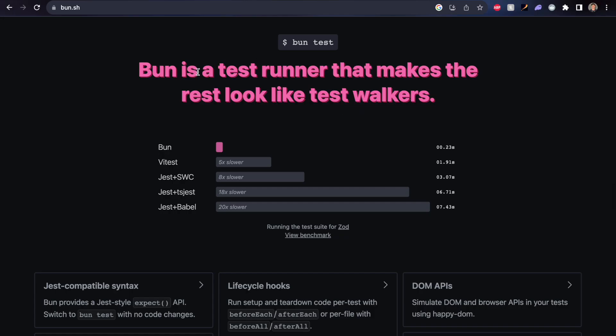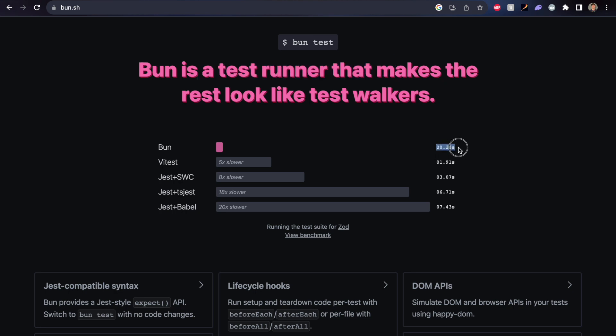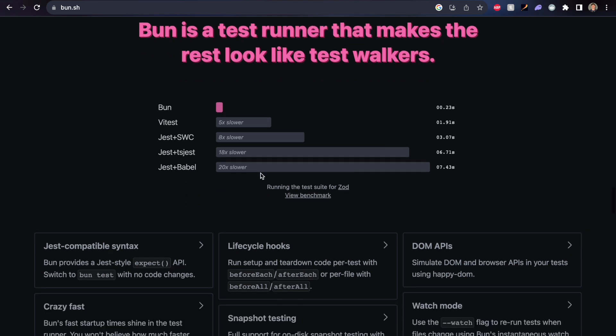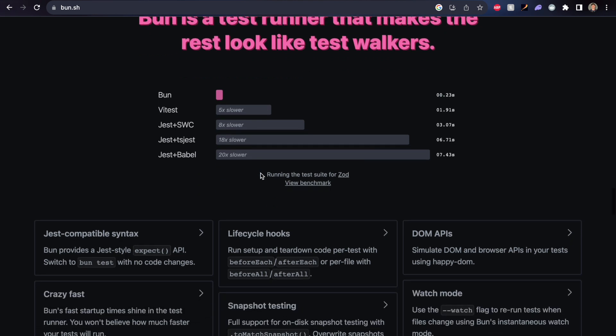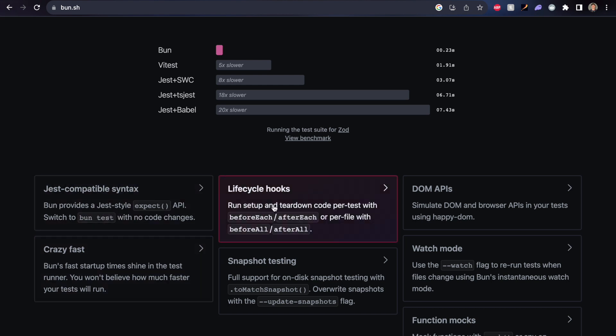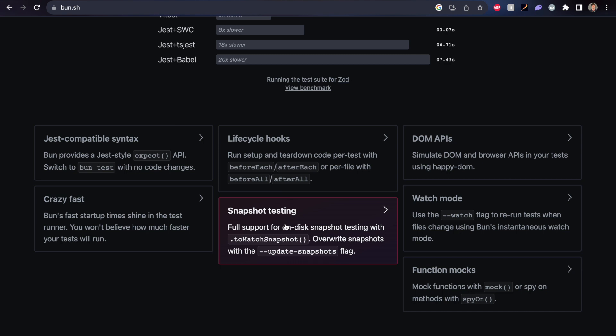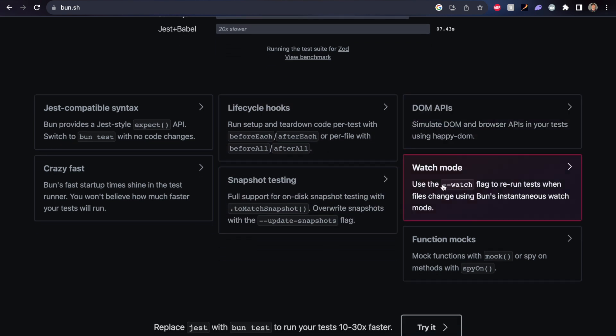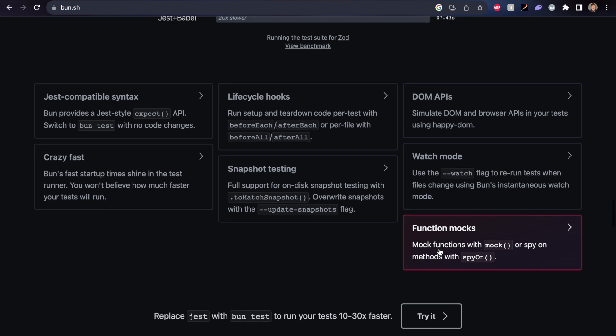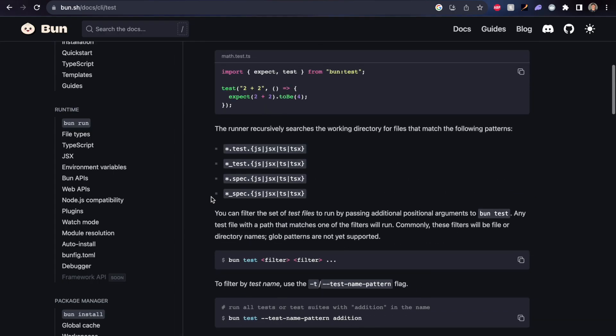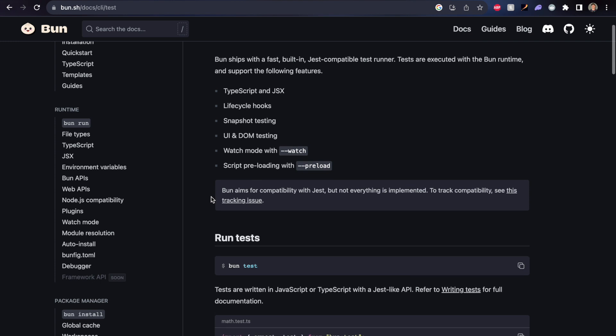Up another level, we have Bun testing, where Bun is a test runner that makes the rest look like test walkers. It has a Jest compatible syntax, it's crazy fast. We've got lifecycle hooks, snapshot testing, document object model APIs, watch mode, function mocks, and that's just the start. There's loads of examples of everything you could want to do inside of the documentation,